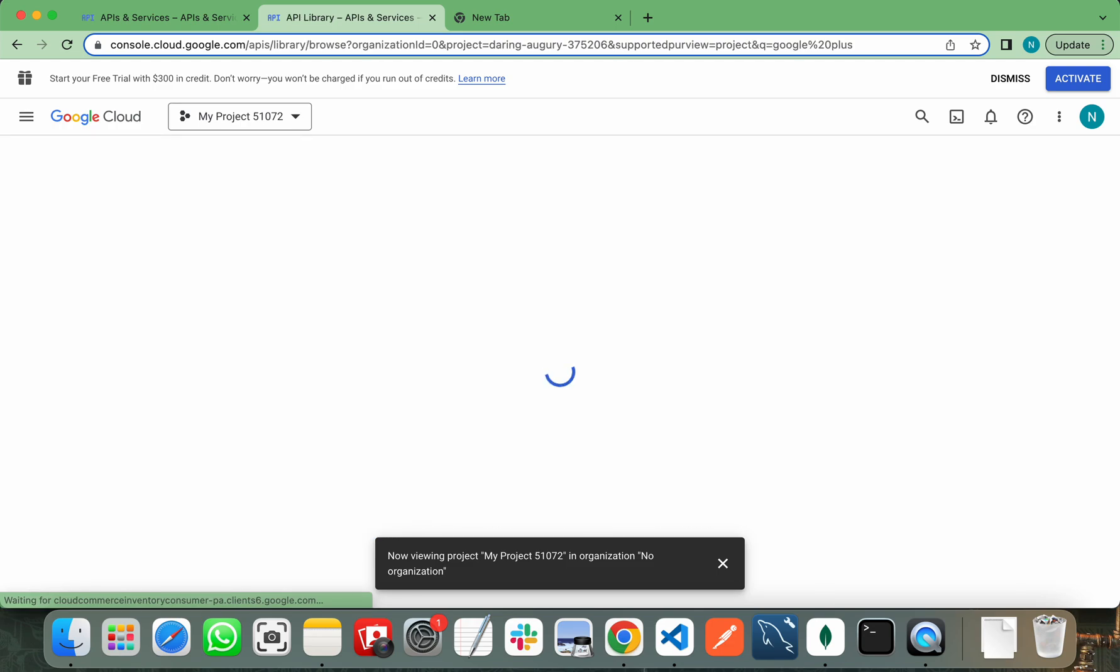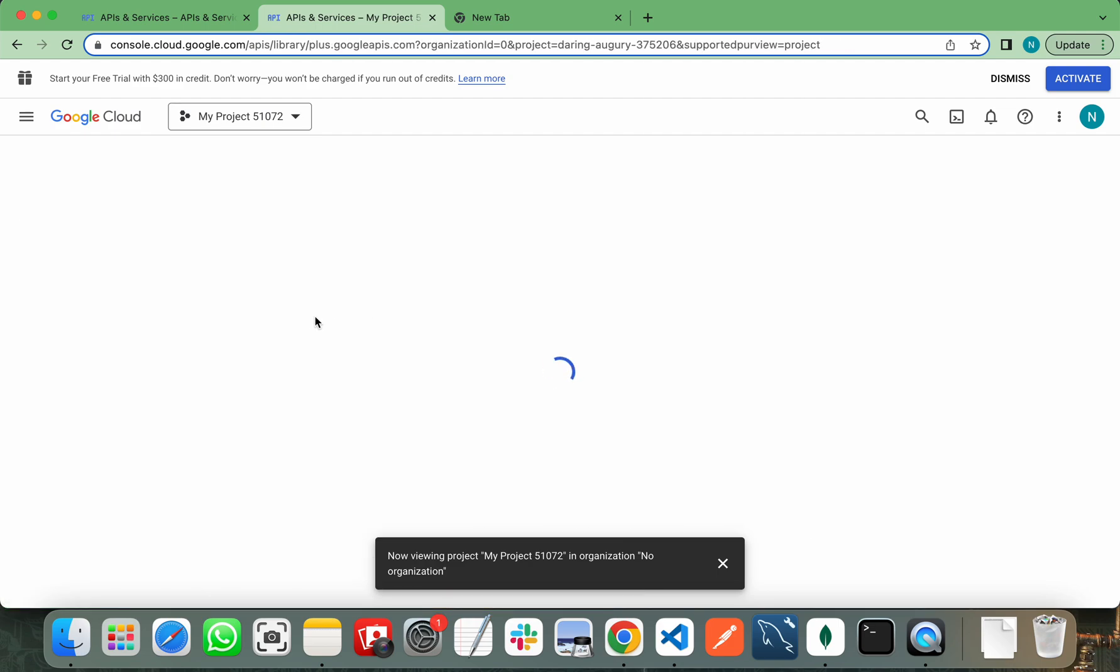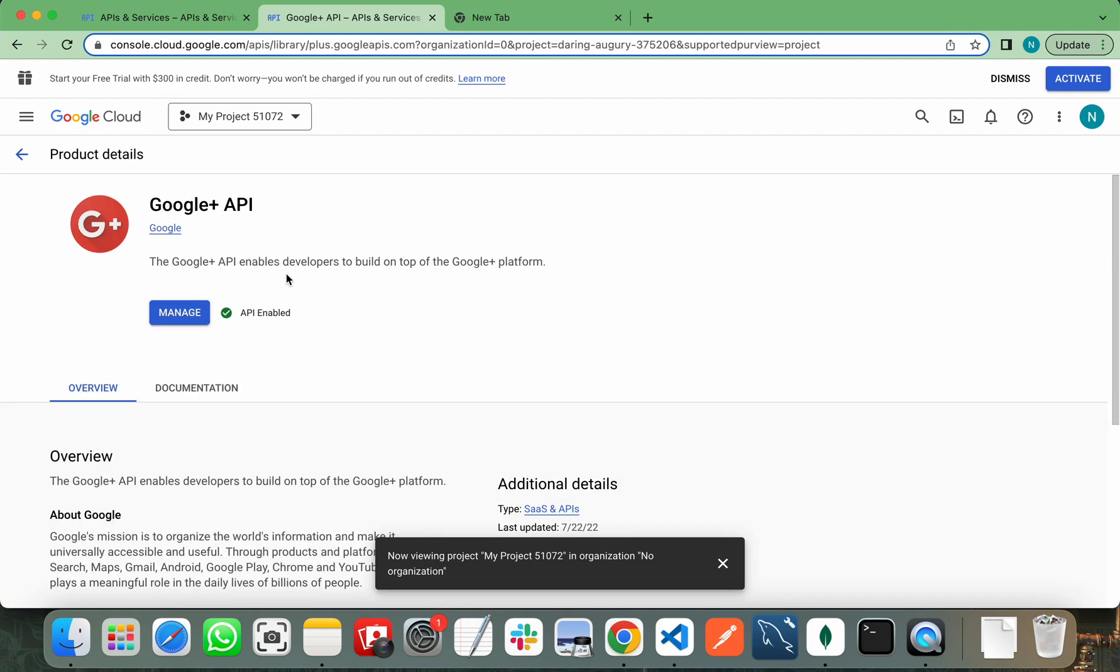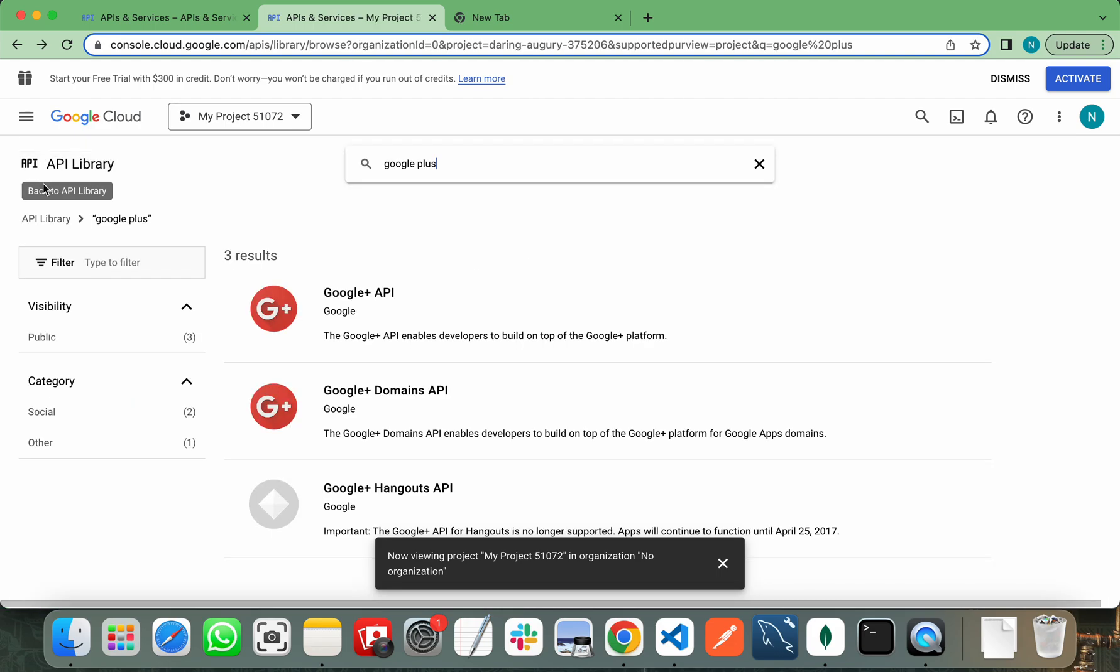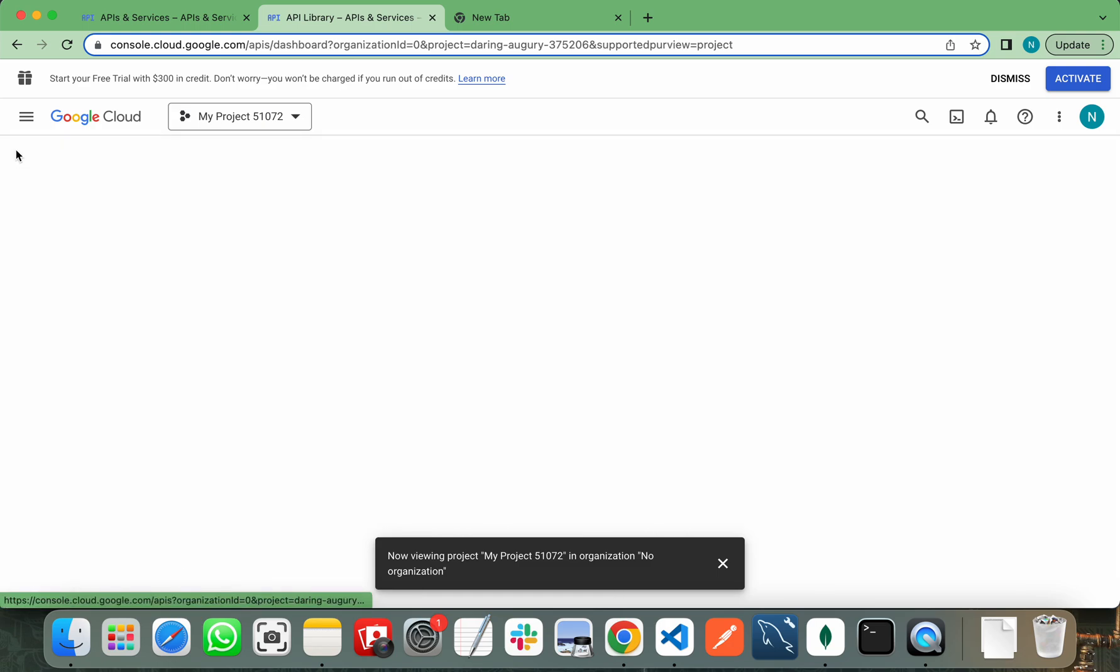Just type Google Plus here and it will show you Google Plus API. Enable this API. This API enables developers to build on top of Google Plus platform. After enabling this API...